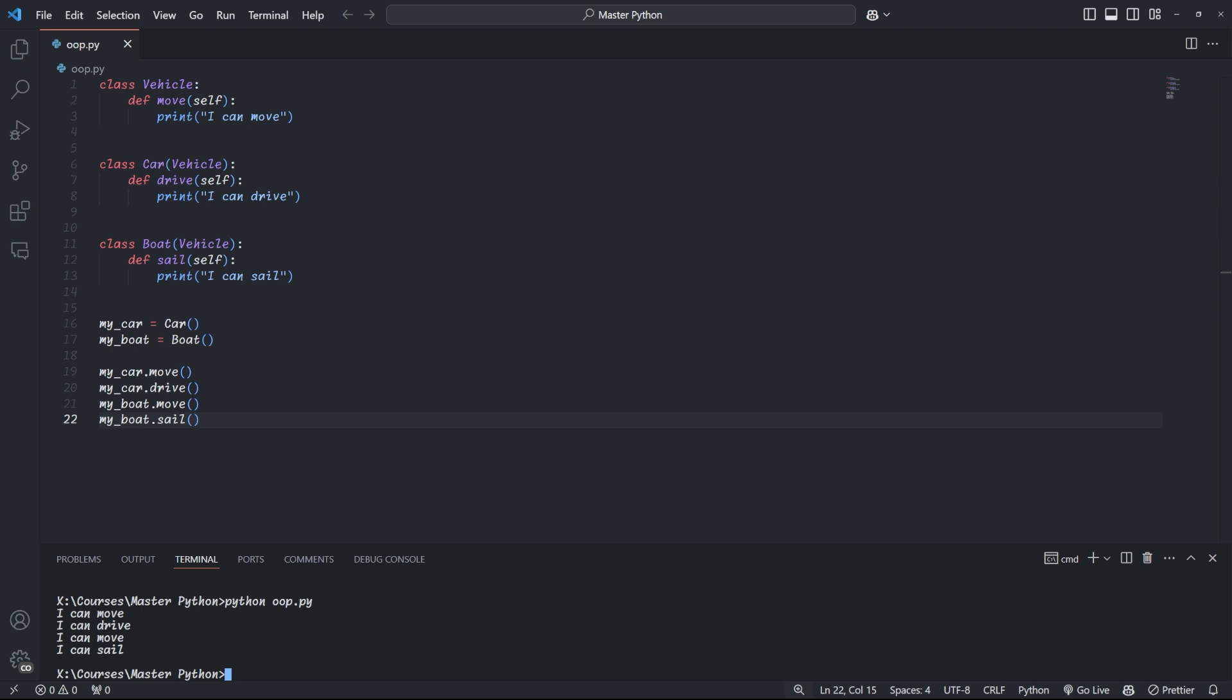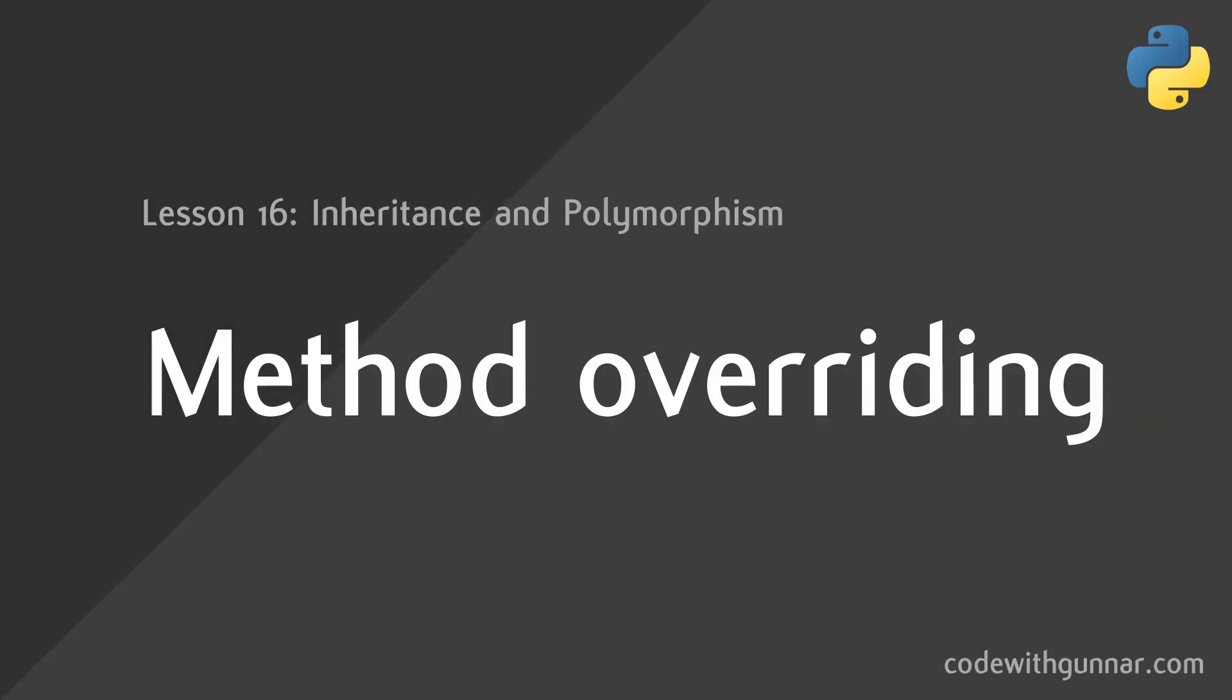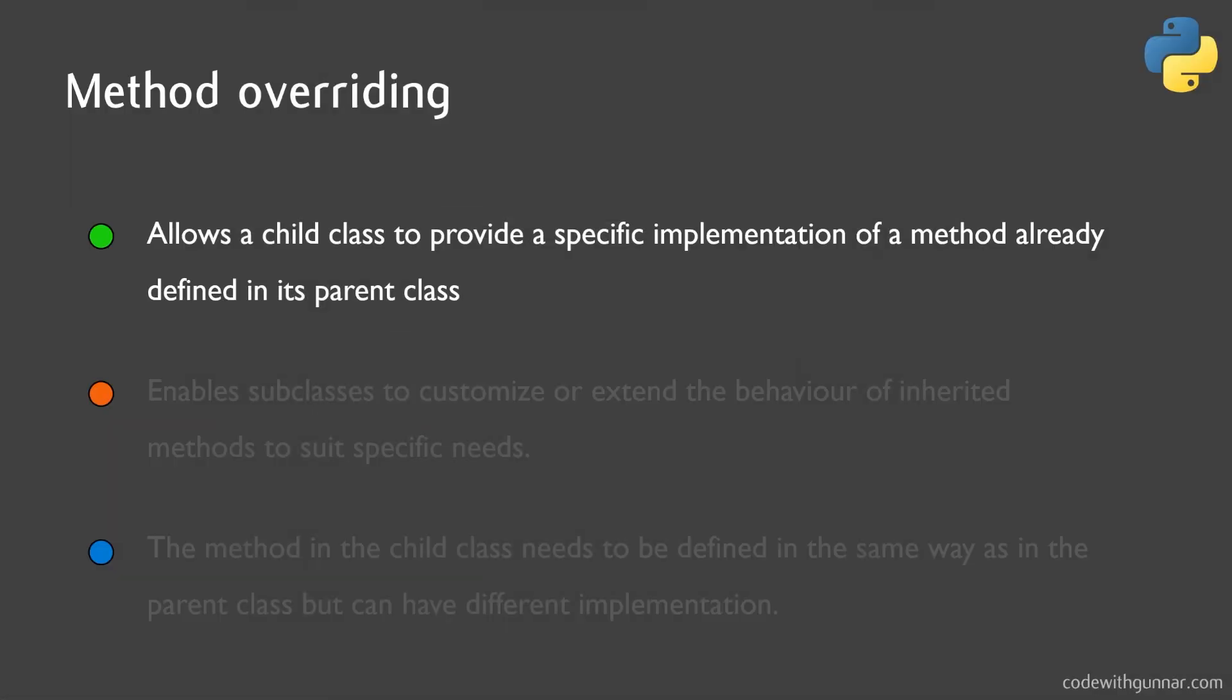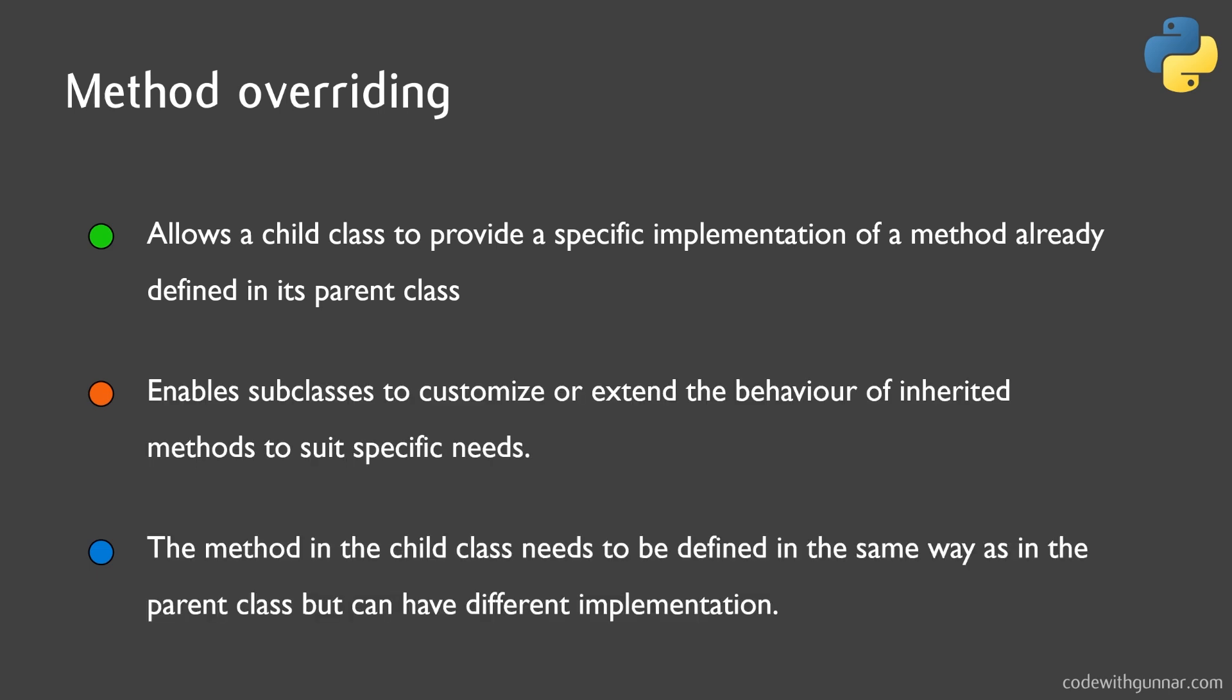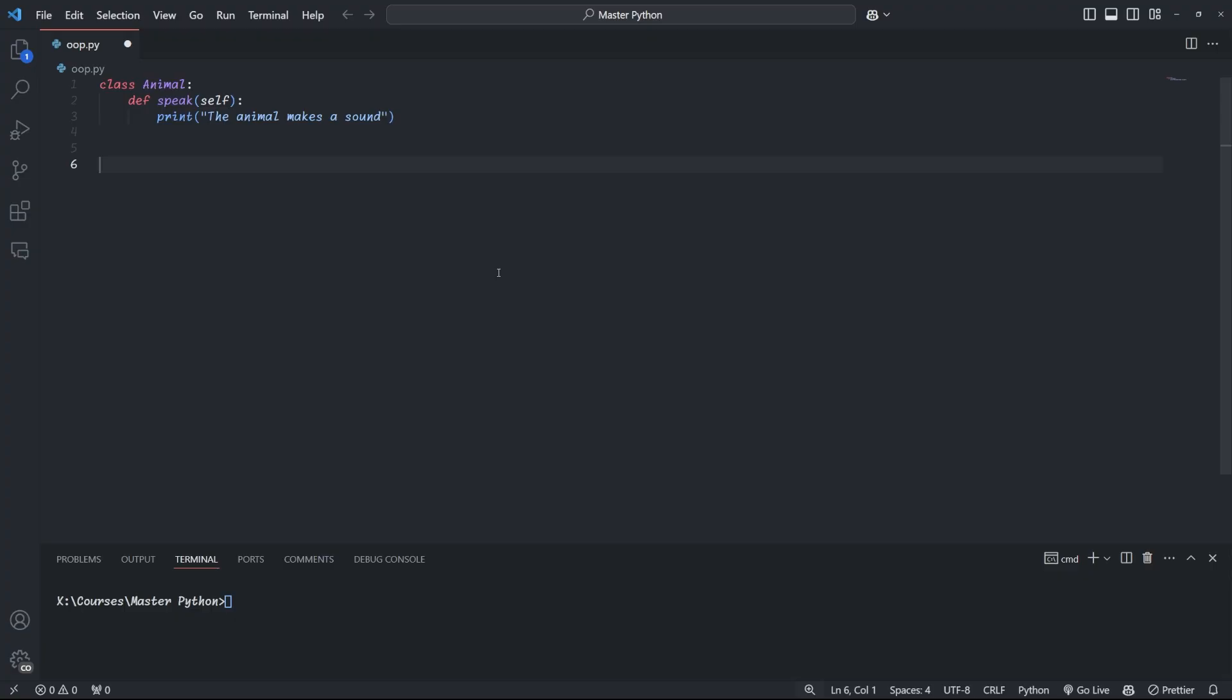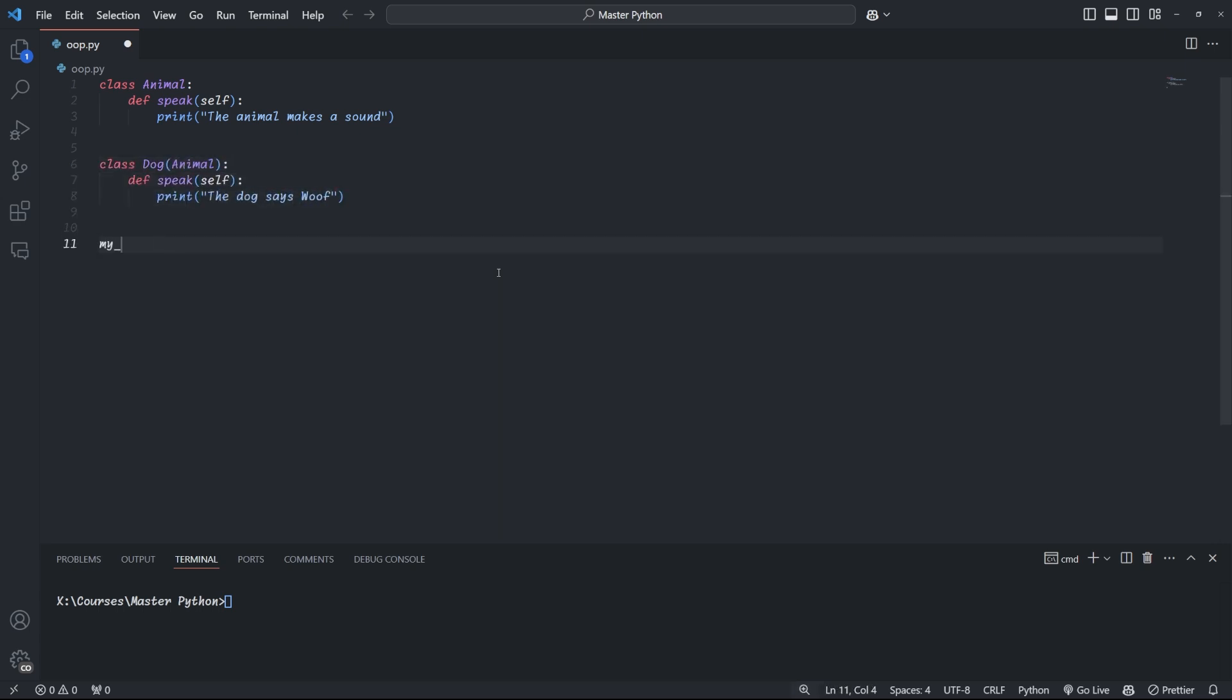Now, sometimes we might want our children to do something different than the parent class. And this is where method overriding comes in handy, and we've already seen this. We can define a method in the child class with the same name as the method in the parent class. And this new method then replaces the inherited one. Going back to our example of our animal and dog classes, the child class dog overrides the parent speak method and implements its own. You see, the dog now says woof.